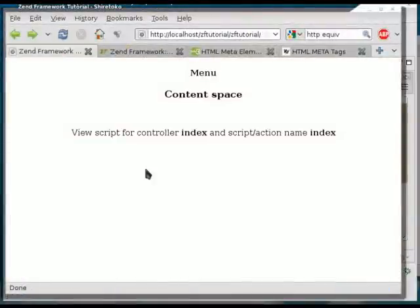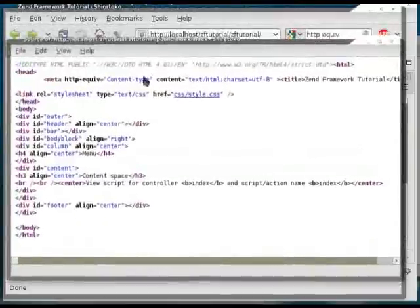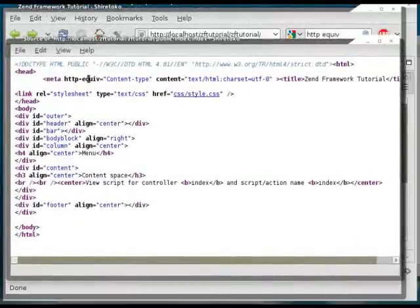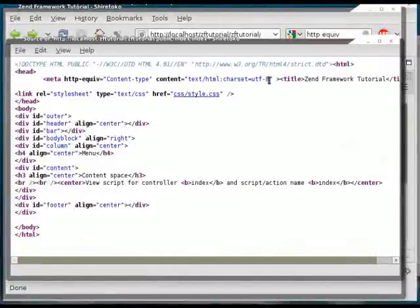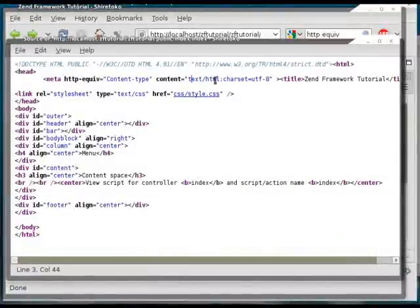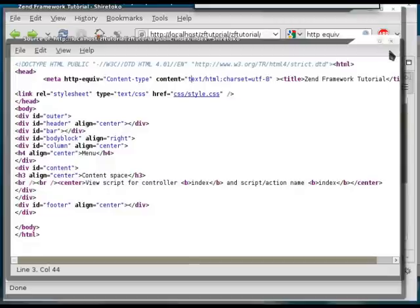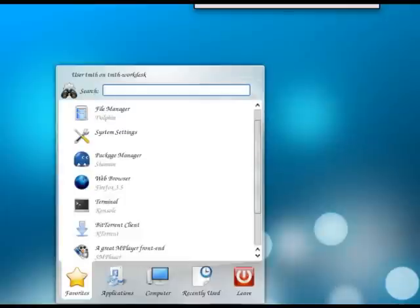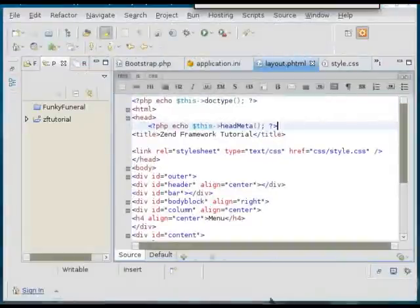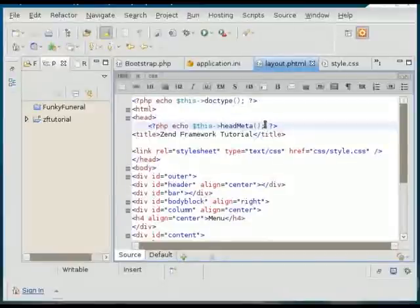So here we're setting the head meta, and here we are echoing the head meta. Let's see how the page changed. Refresh. And indeed, here we have the httpEquiv type meta tag that tells the browser that this is an HTML page with a character set of UTF8.